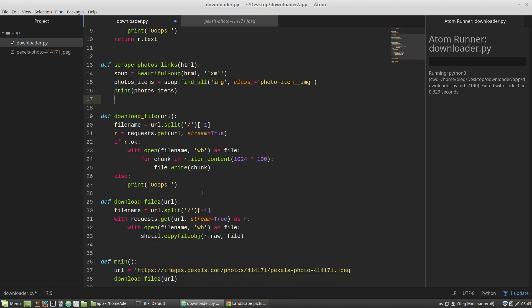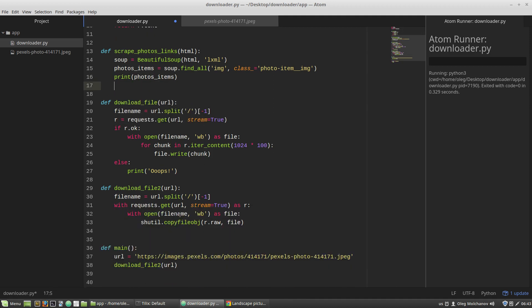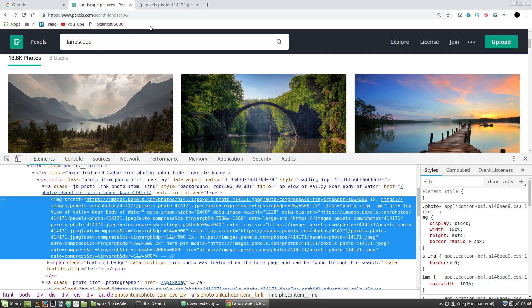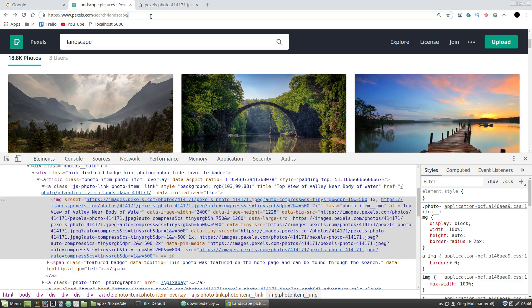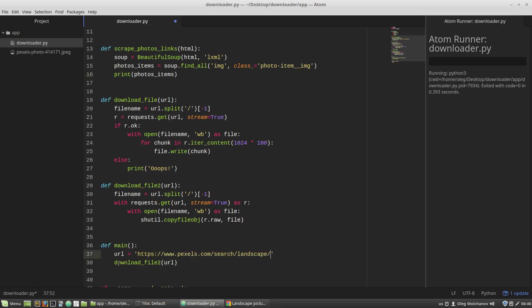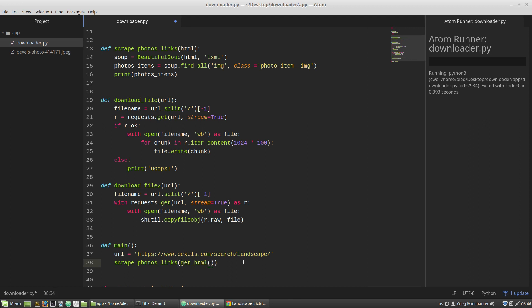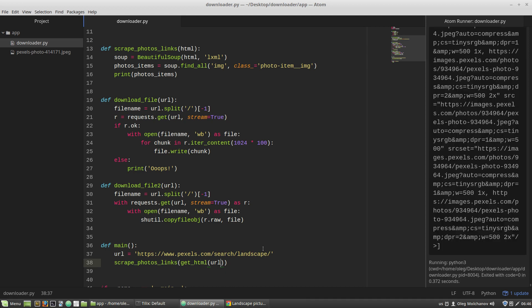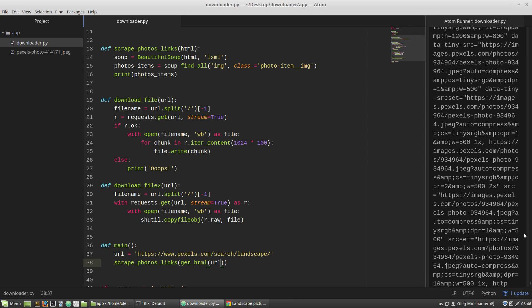And in the main function, I'm copying this URL, paste it here. And I'm calling the scrapePhotosLinks function, getHTML function as an argument, and URL as an argument to getHTML function. Save and run. And I got img tags.